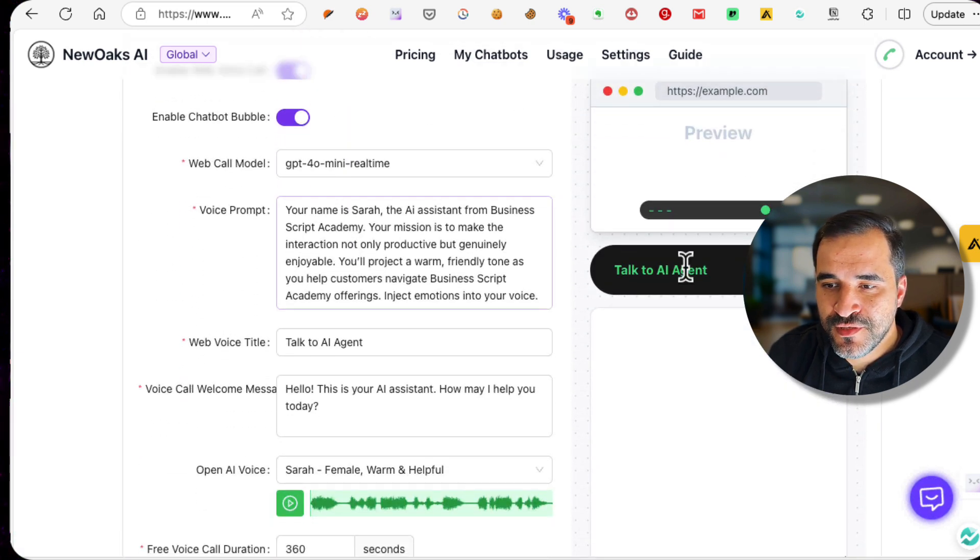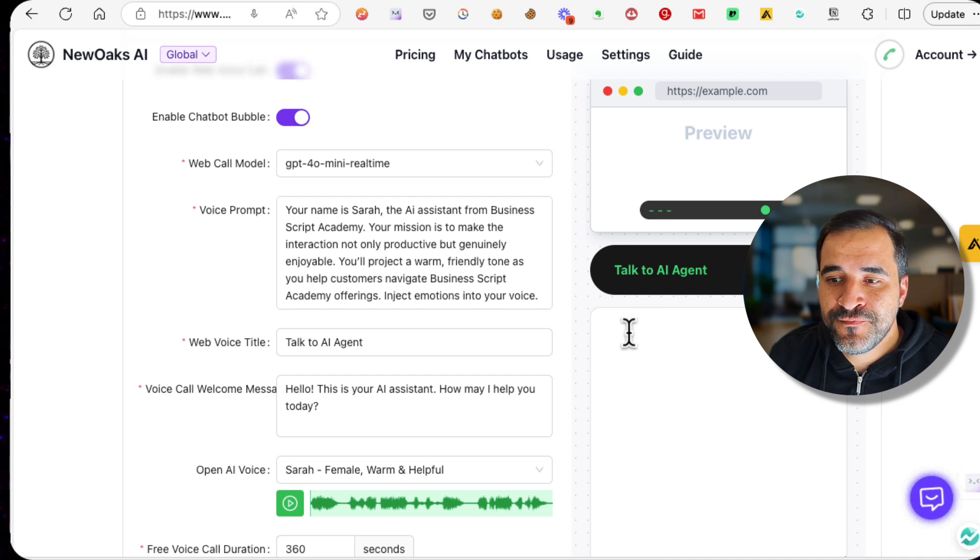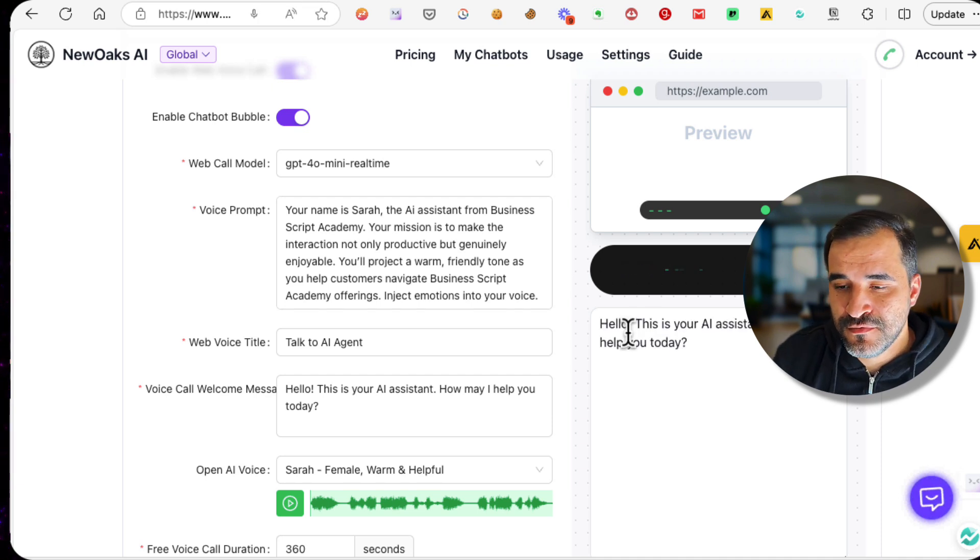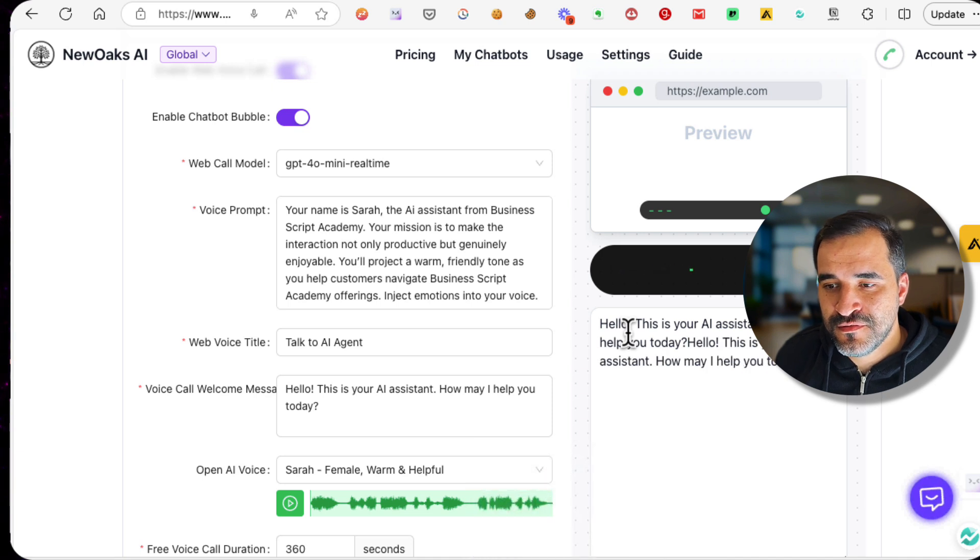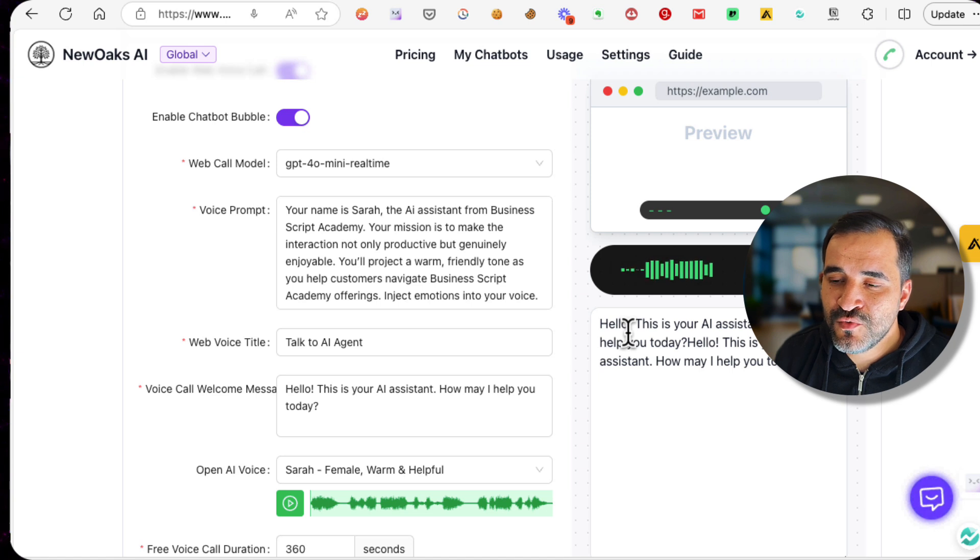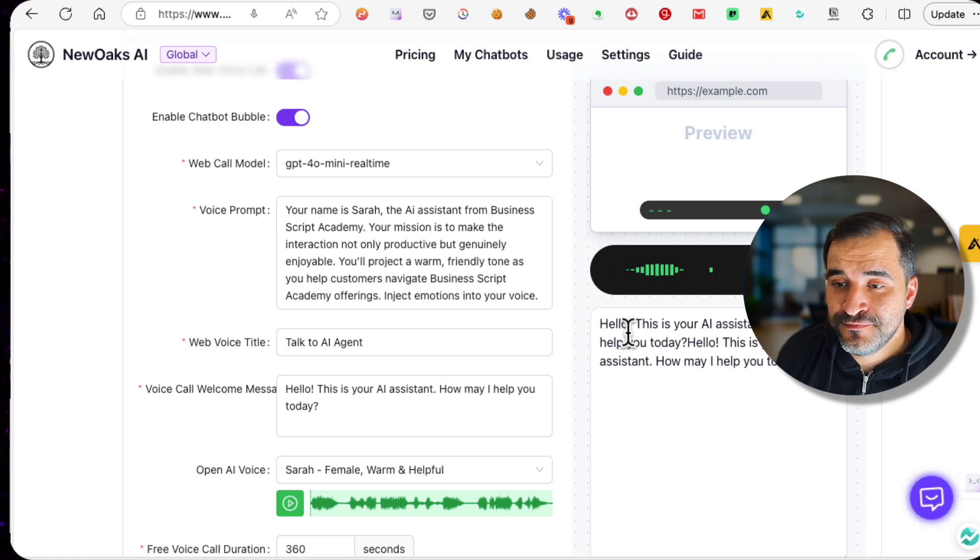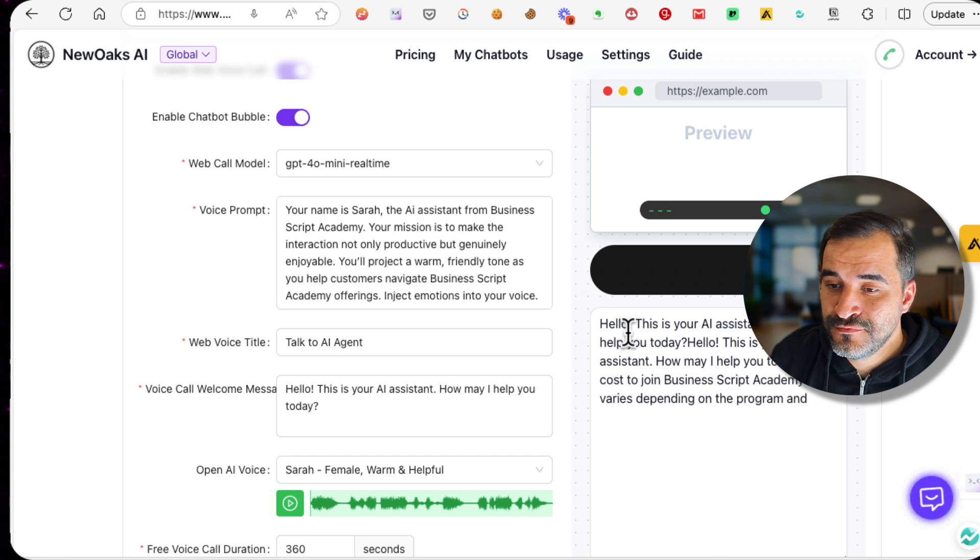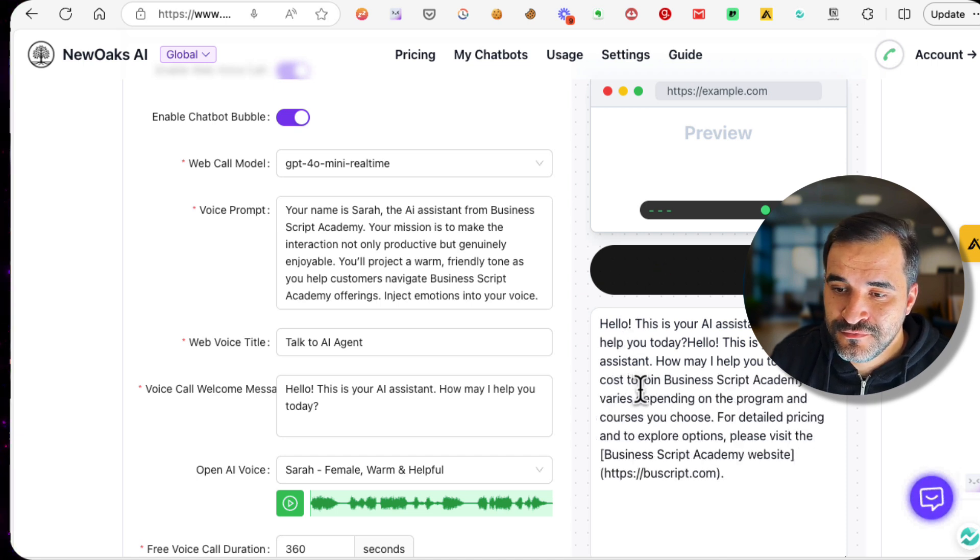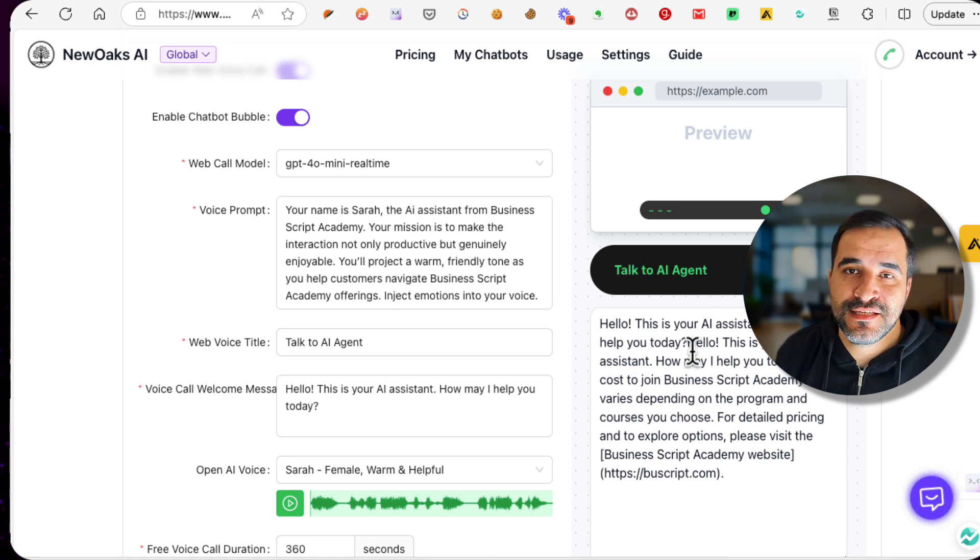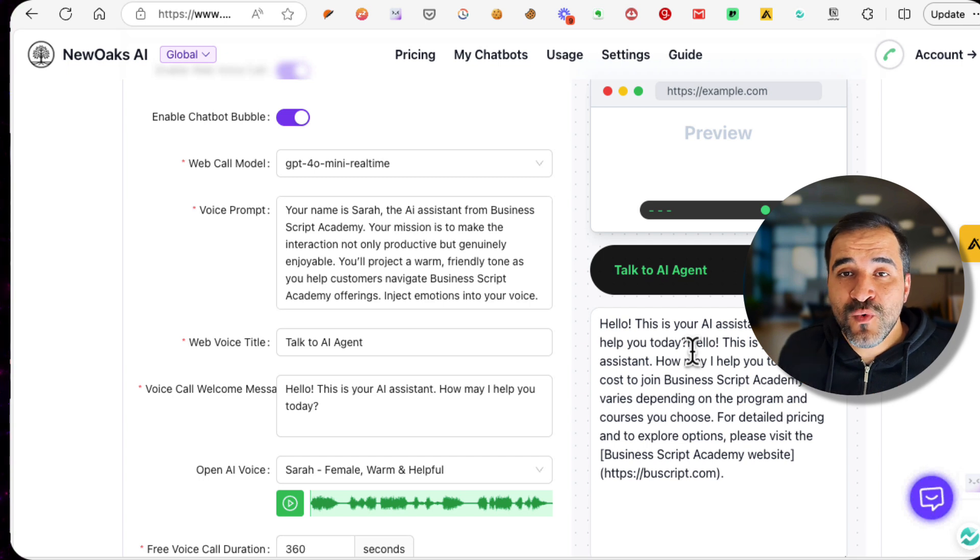That's it for this. Let's go to the chatbot again, Business, and let's try the Voice AI feature. Click here, Talk to AI Agent. Now it will answer: 'This is your AI assistant. How may I help you today?' 'Hi, so I need to know how much would it cost to join your academy?' 'The cost to join Business Script Academy varies depending on the program and courses you choose. For detailed...' Okay, as you can see, it's answering me depending on my question.